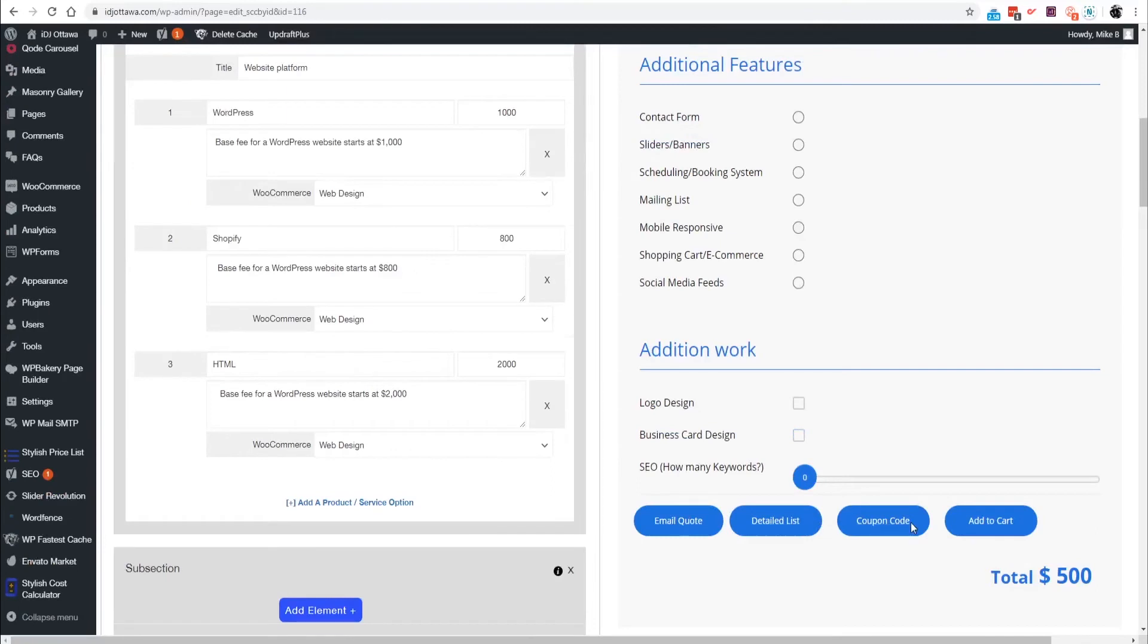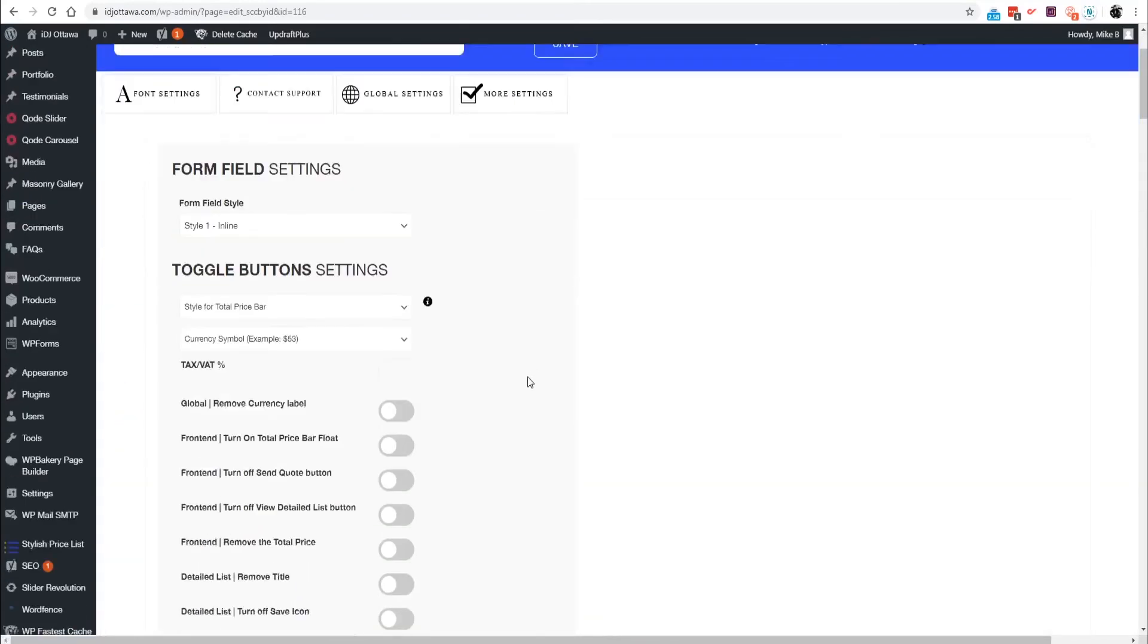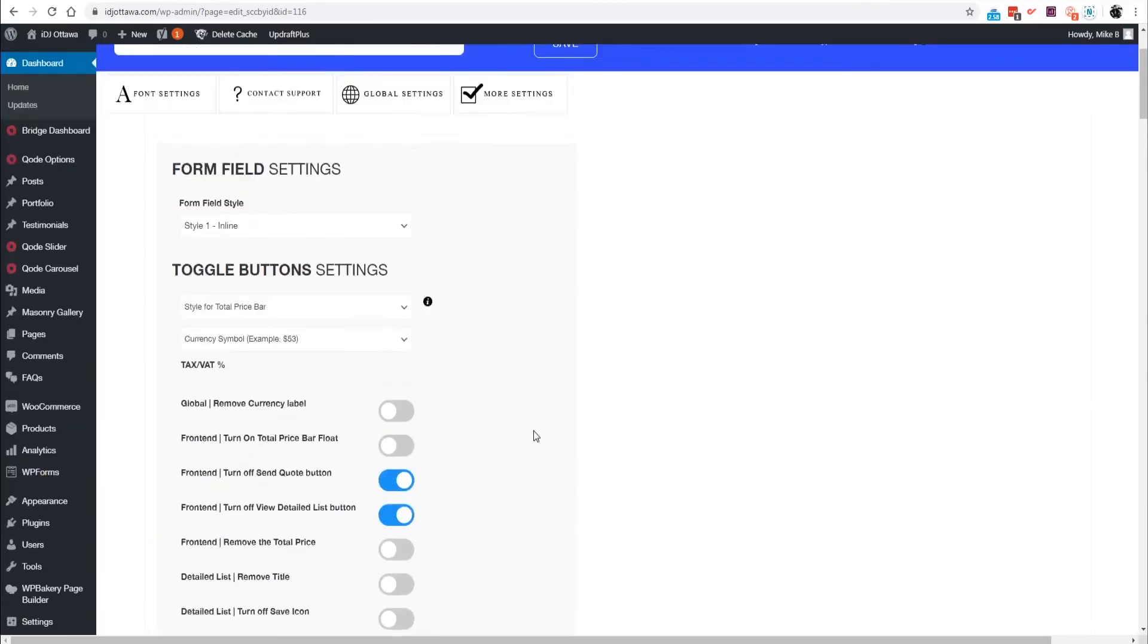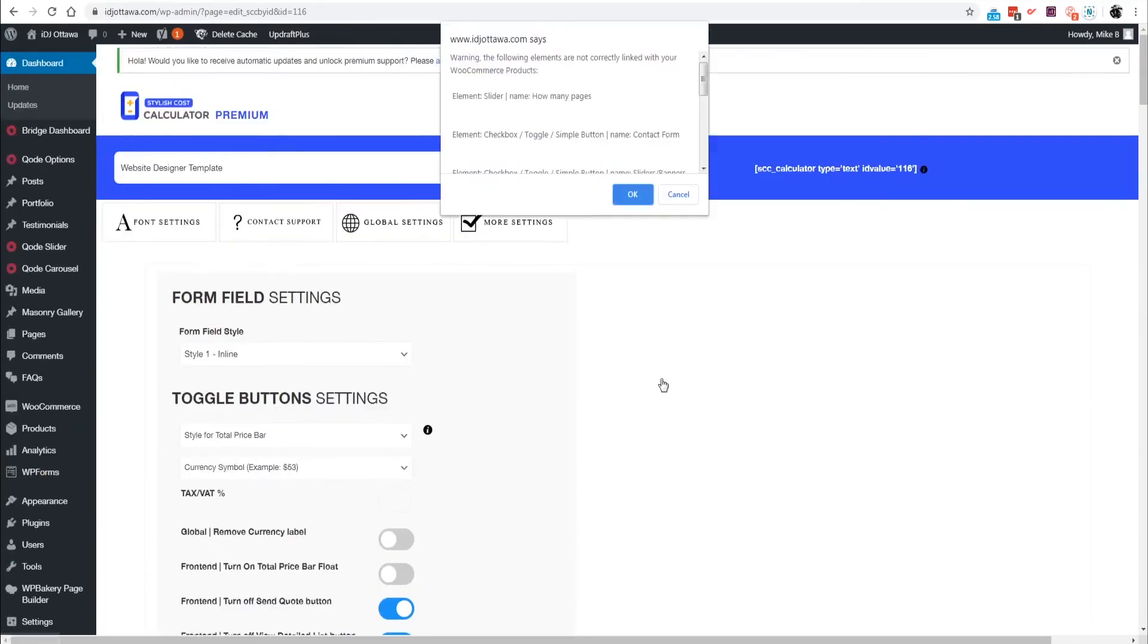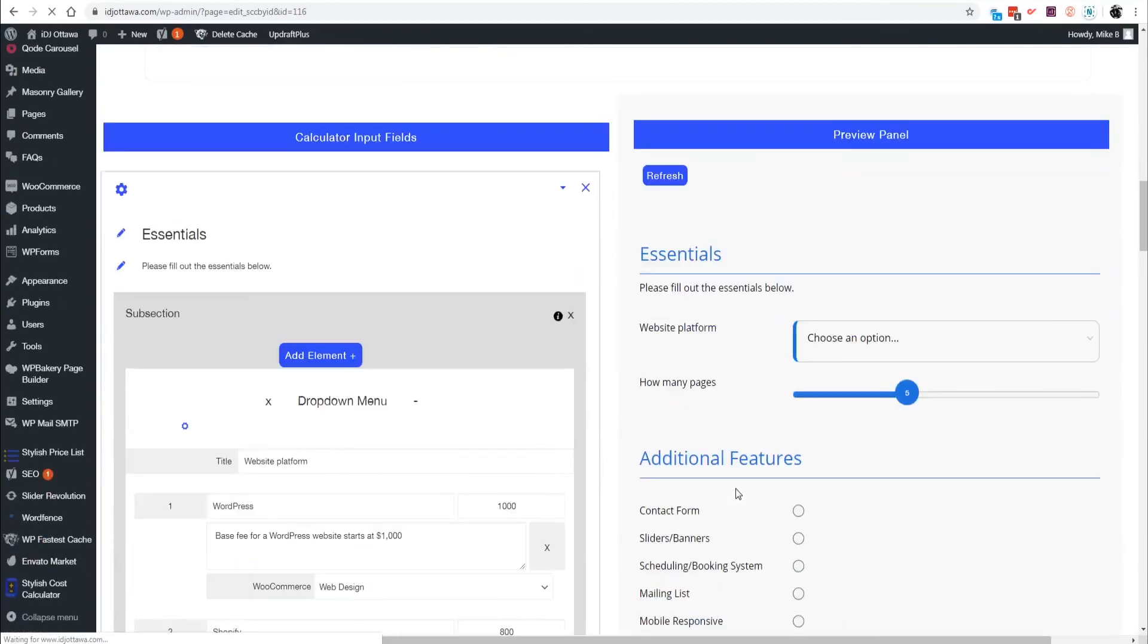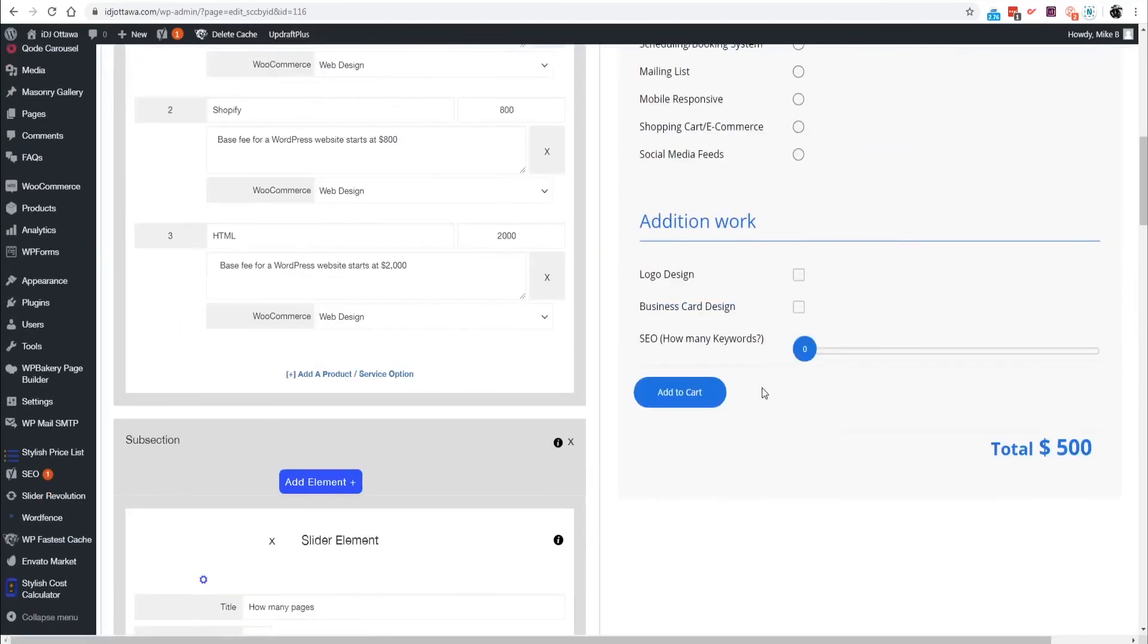Now you have your calculator with all the buttons here. Because you're using WooCommerce you'll probably want to start removing the email quote, the detail list, and the coupon feature. You can do that in the more settings. In front end, turn off the send quote feature, turn off the details, and save it. Bypass the warnings.